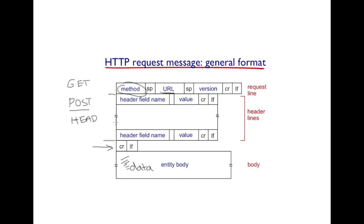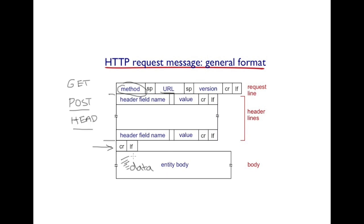You might ask why is this going to be of any use? Well, you might have an application where you would like to scroll through a list of objects and then based on the header value decide to download it eventually. In that case, the HEAD method comes in handy.